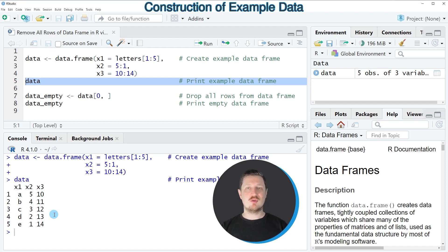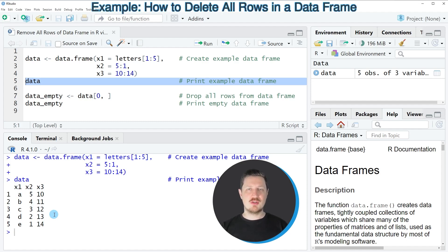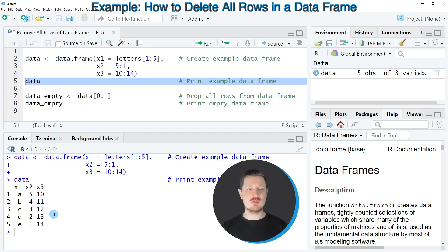Now let's assume that we want to convert this data frame to an empty data frame where we have removed all the rows that are currently stored in this data frame.